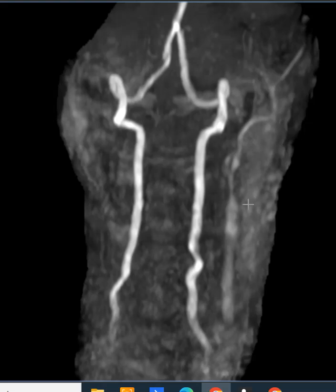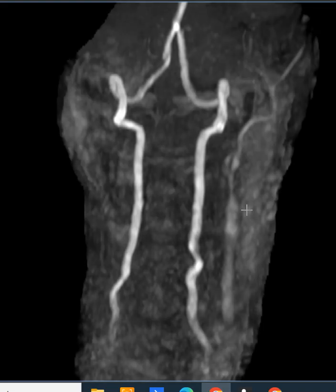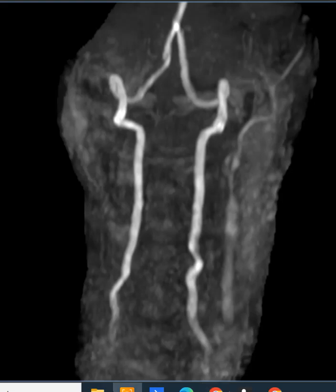I've only seen this one time, and a friend of mine who's a neuroradiologist has seen it a couple of times. So it's very, very rare, and the whole brain is fed by this one blood vessel — the basilar artery — instead of three blood vessels.